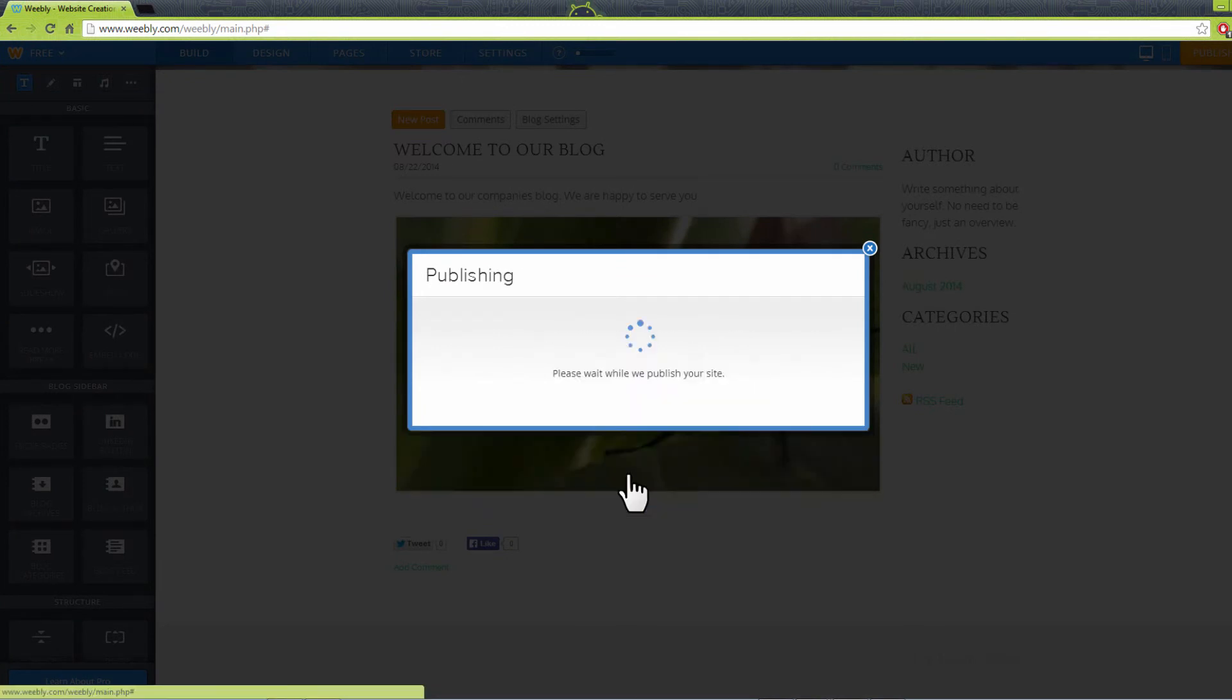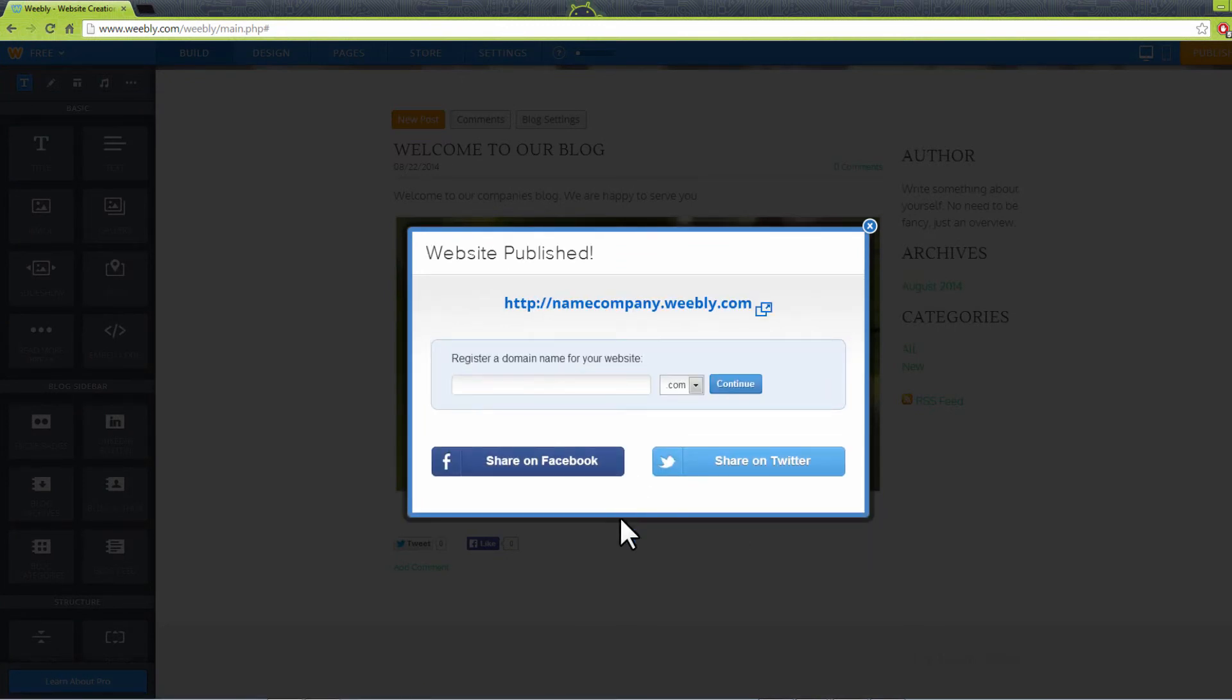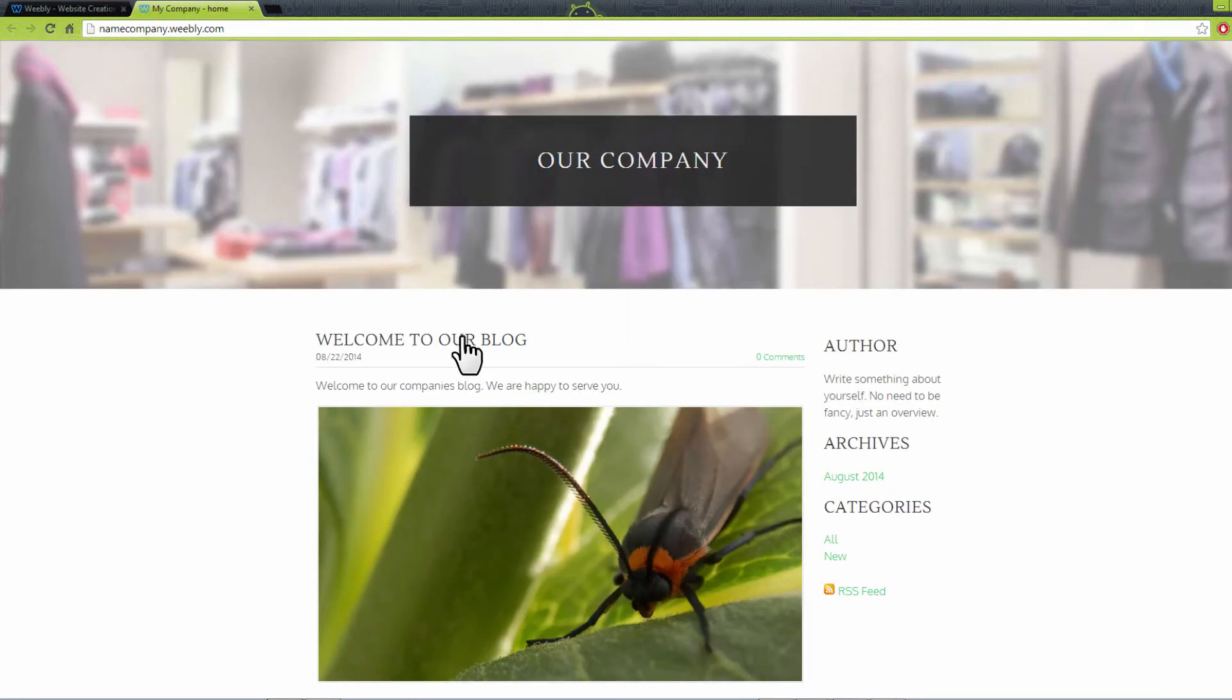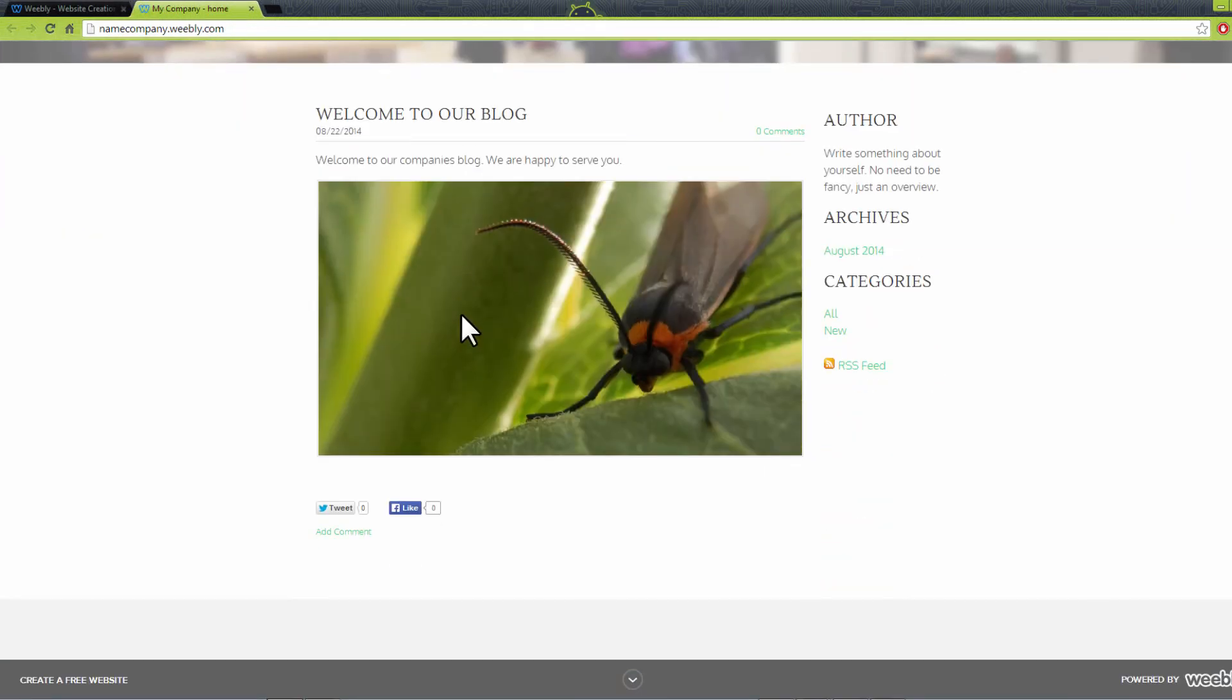And that's it! Your blog has successfully been published. Click on the link here on top to view your blog. This is our blog that we have just published.